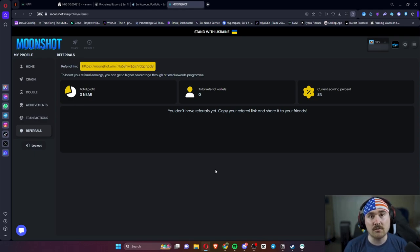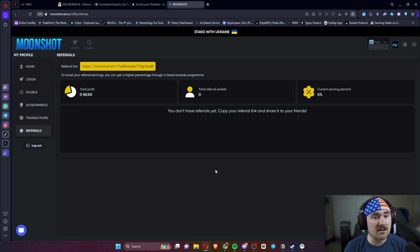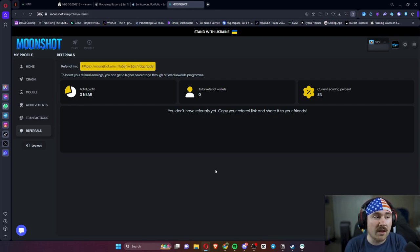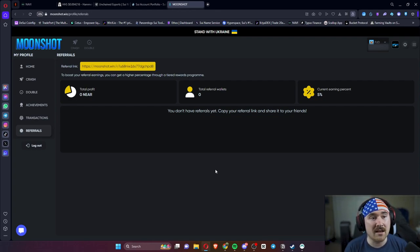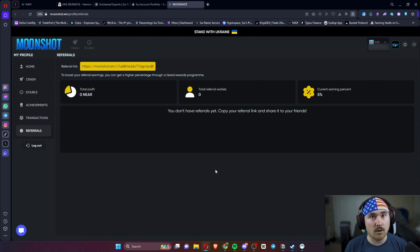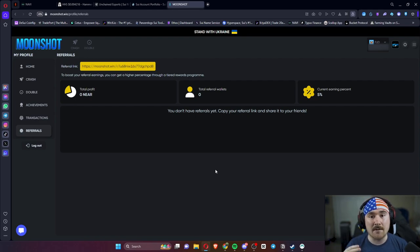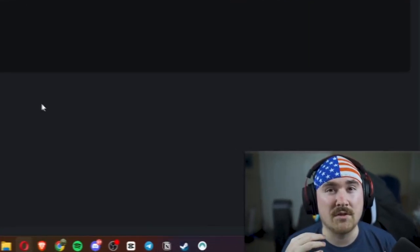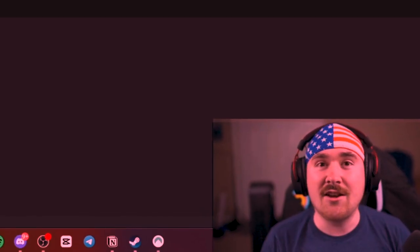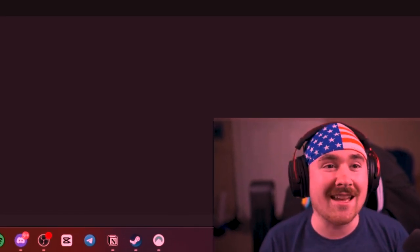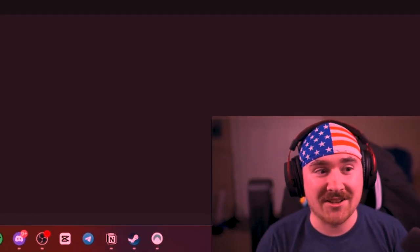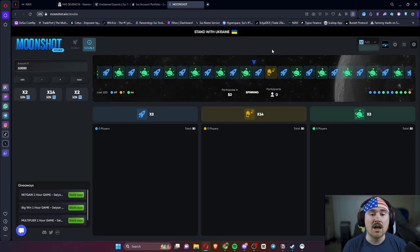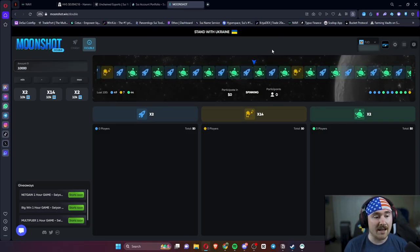I know they also work with NFT projects. If you're looking to collab or partner with moonshot, I highly recommend them. They actually started on Near protocol way back in the day. I'm still friends with them. They're really cool people. Okay, moving on to Double.